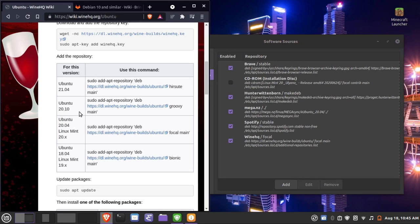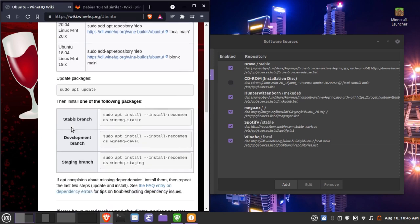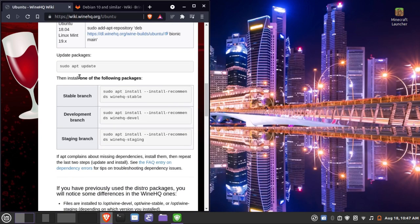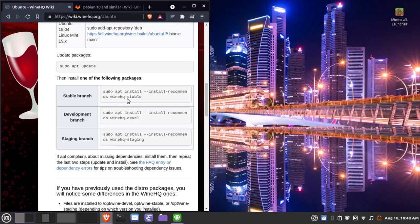We just took care of adding the repository and updating the apt cache. Now we've got to install one of the Wine packages. The stable branch is more stable, while the development branch has experimental patches. We're going to need Wine version 6.11 or above. It's best to prefer the stable branch, but if stable is not up to date, move to staging, and if staging isn't up to date, choose development.